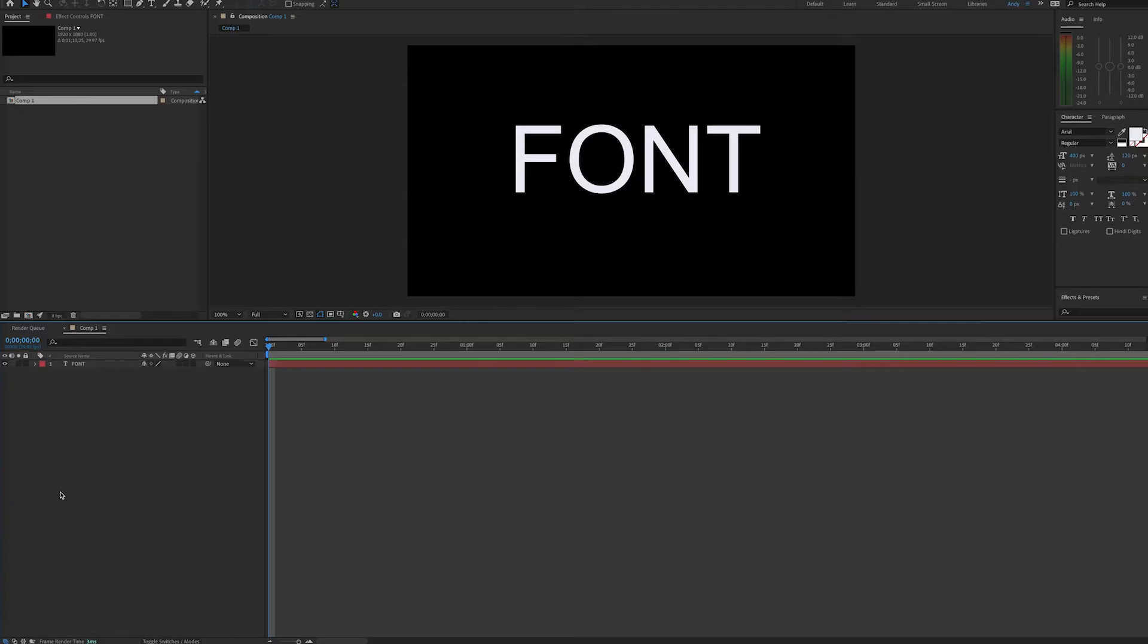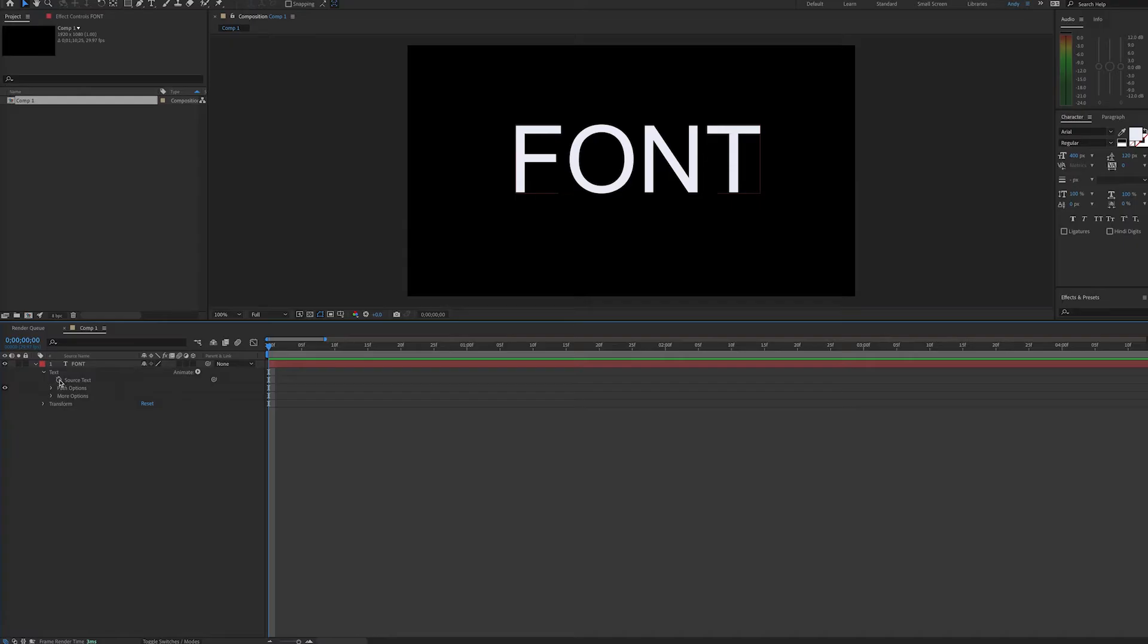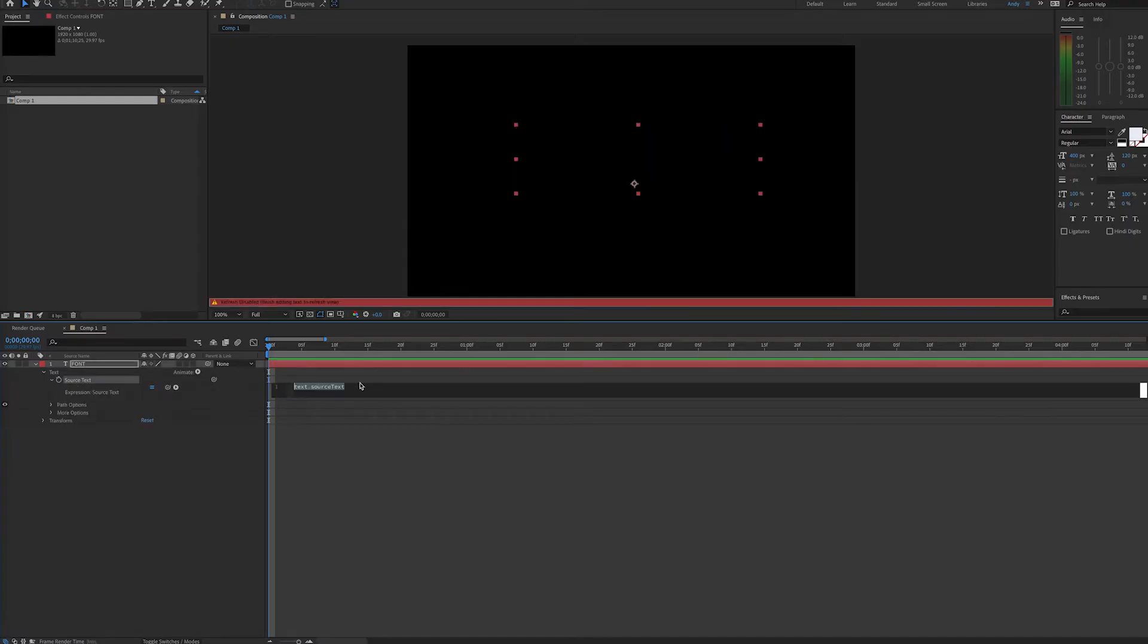So here we have a composition with one text layer with the word font on it. The font happens to be Arial Regular. We'll scroll down under text and create an expression by option clicking on a Mac or alt clicking on a PC, the stopwatch by source text.